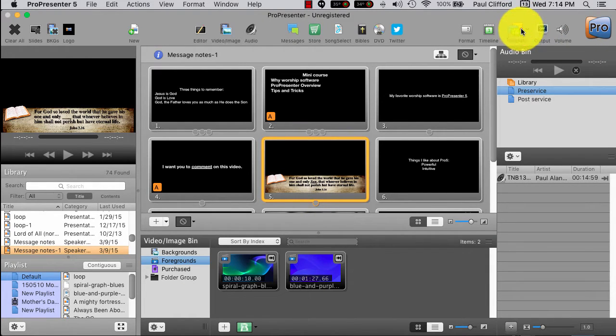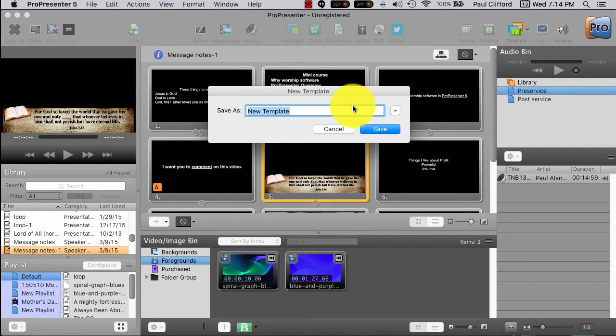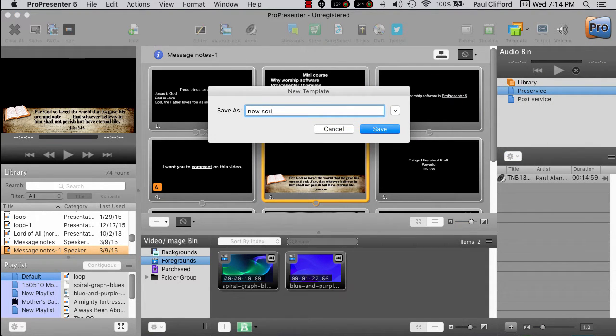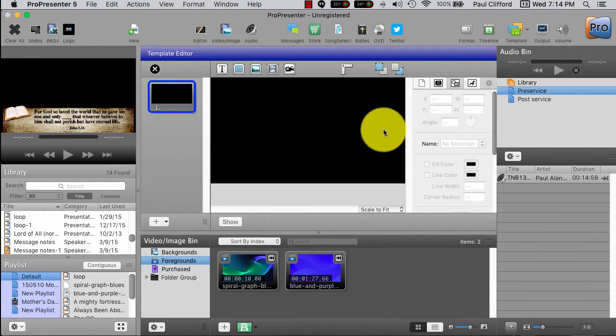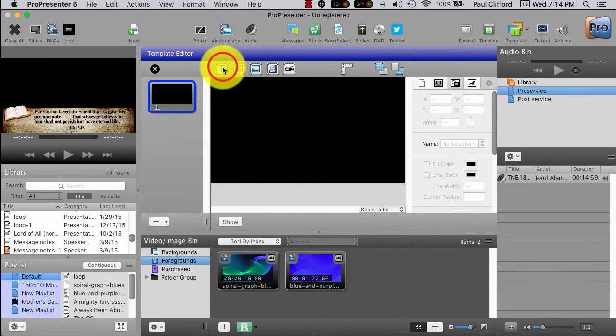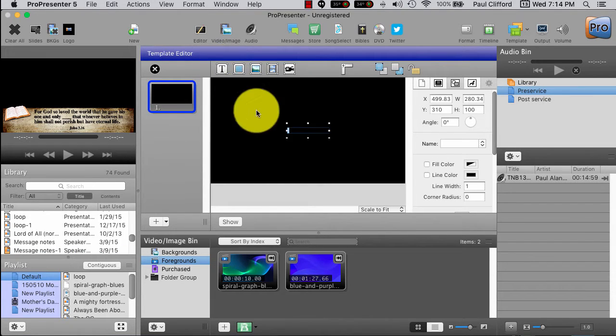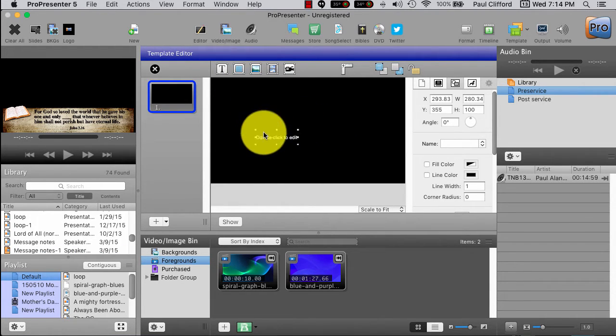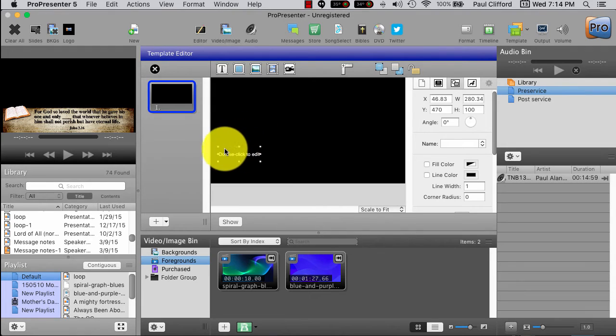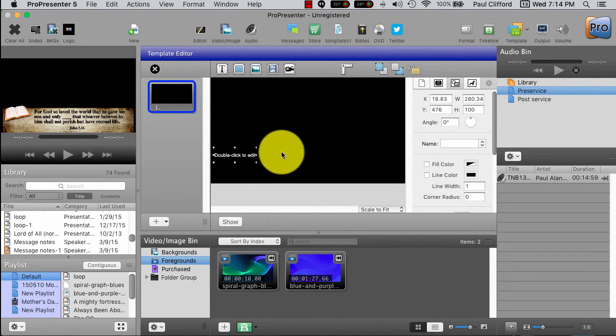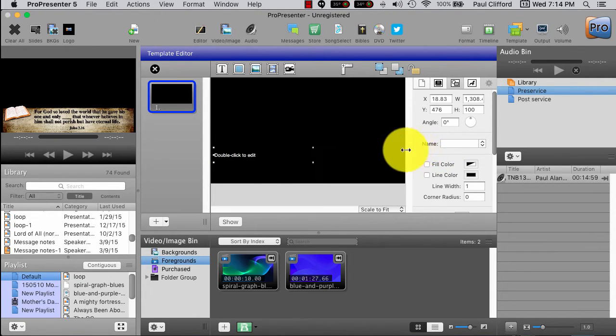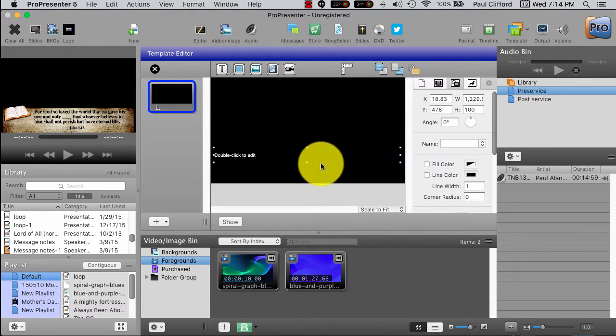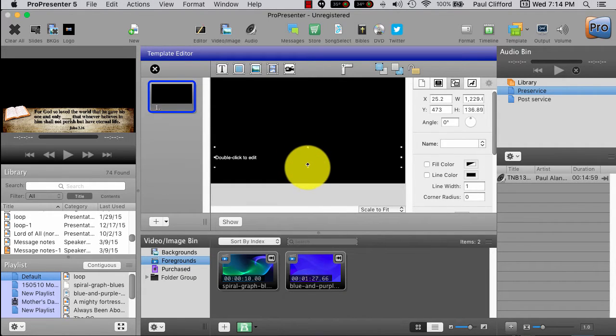First off, we're going to go to Template, and then New Template. And let's call this New Scripture, just so that it's kind of obvious. Okay, first thing we need, New Text Box. I'm going to make this into a pretty generic lower third, but you can do whatever you want to make this however you want it to be.